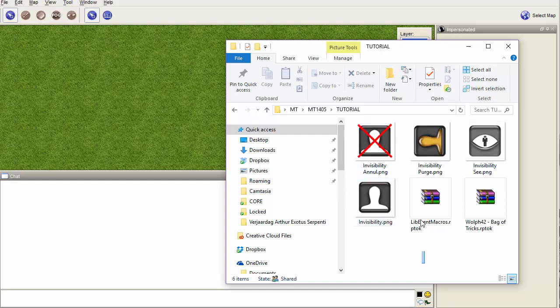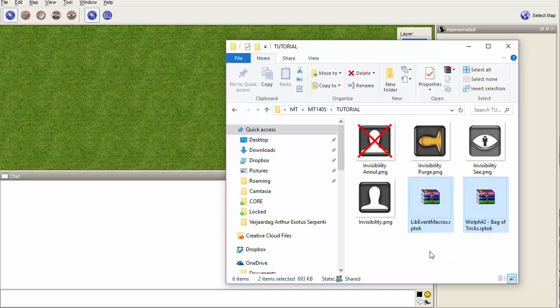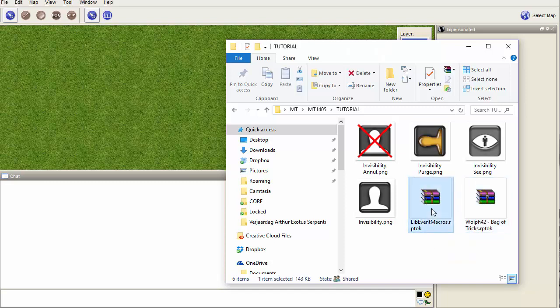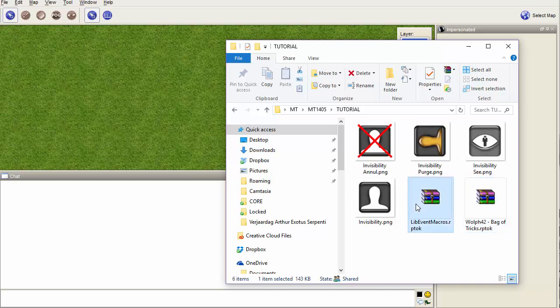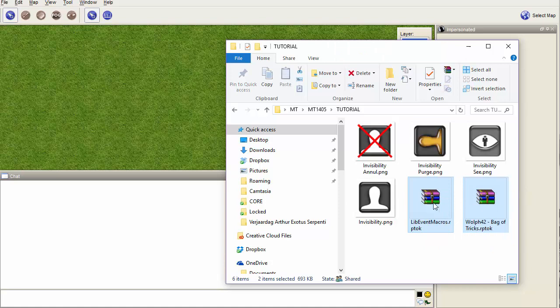What you do is download the lib event macros talk and the Bag of Tricks RP talk, which you can find on the forum. As you can see, they're actually both zip files. Do not unzip them, just leave them as RP talk files and drag them on screen.